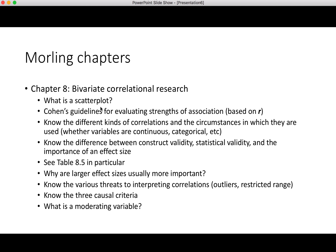The things you really need to know: you need to know what a scatterplot is. Cohen's guidelines for evaluating strengths of association based on R — there's a little table in the chapter you should be familiar with. You should know the different kinds of correlations and the circumstances in which they're used, based on whether variables are continuous or categorical. There's a big section on construct validity, statistical validity, and the importance of effect size. Table 8.5 in particular is something you should know well, as it sums up many of the key points in the chapter.